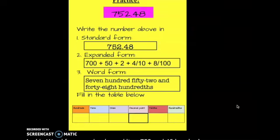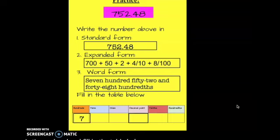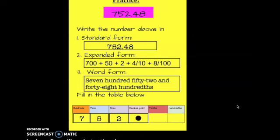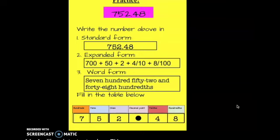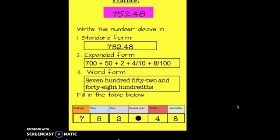Let's go ahead and fill in the table below. My 7 will go in the hundreds place, my 5 will go in the tens place, and 2 will go in the ones place. Insert my decimal point. My 4 will go in the tenths place, and my 8 will go in the hundredths place. Remember, you can always pause, rewind, and re-watch as many times as you like.